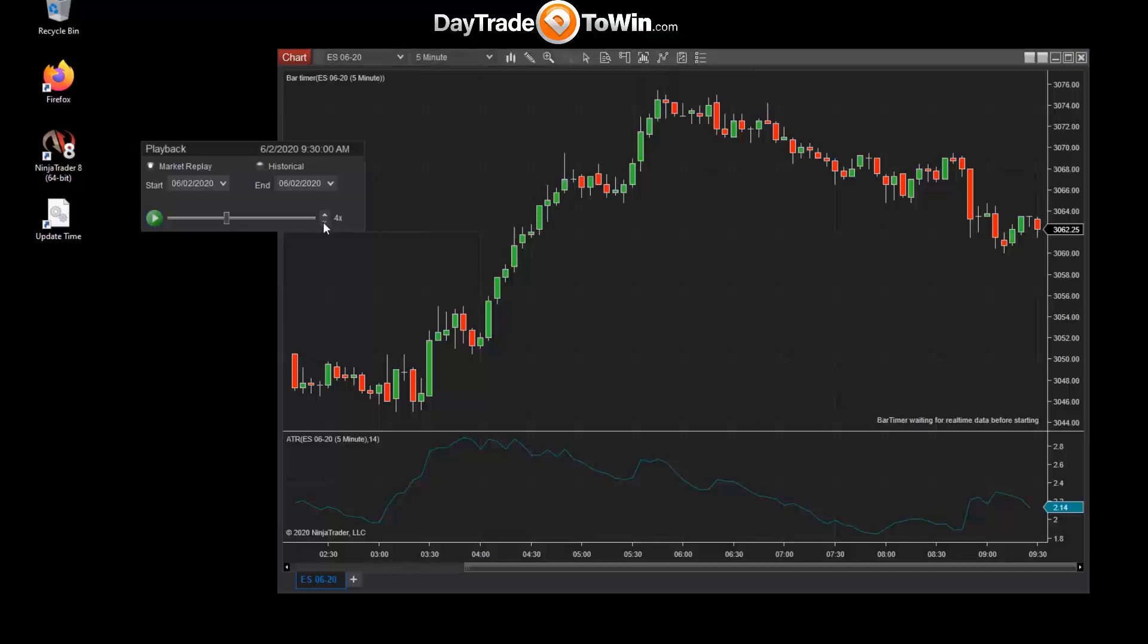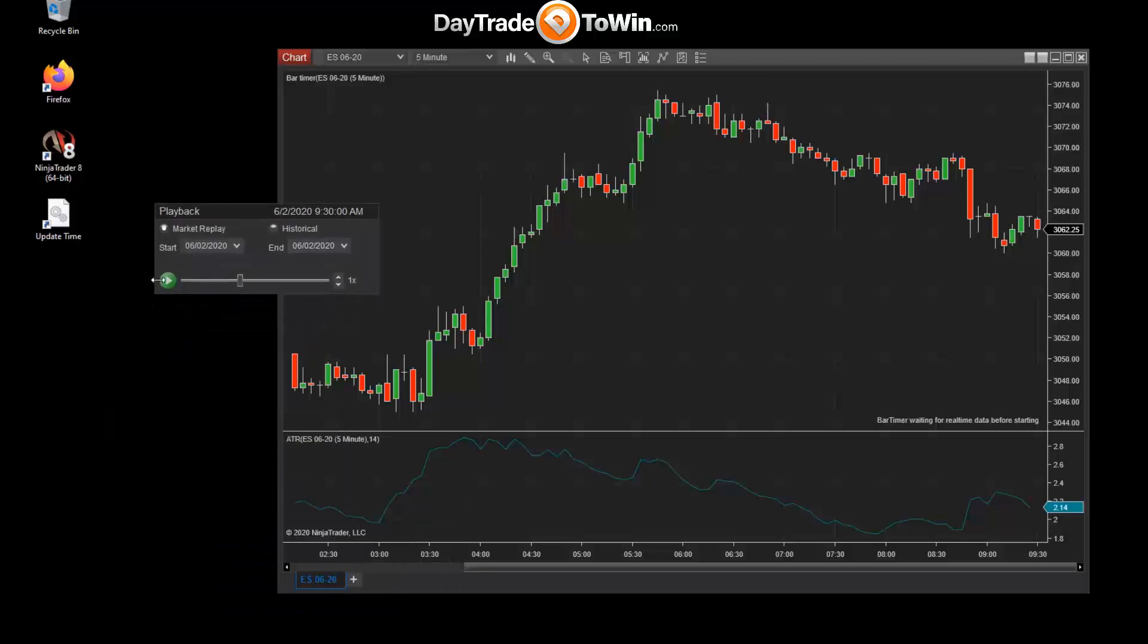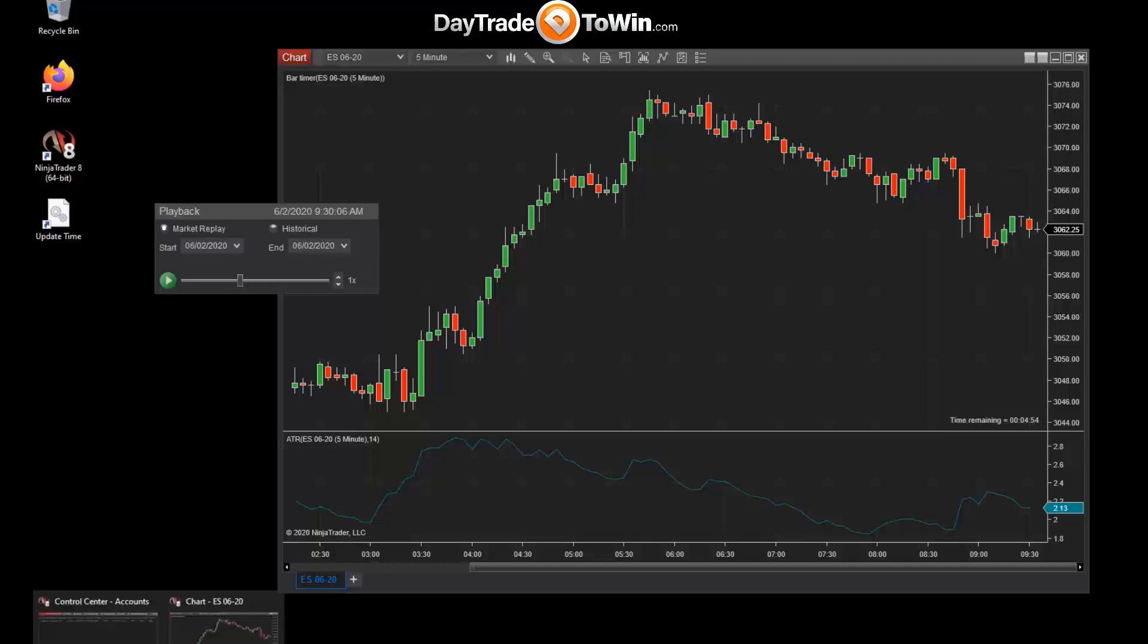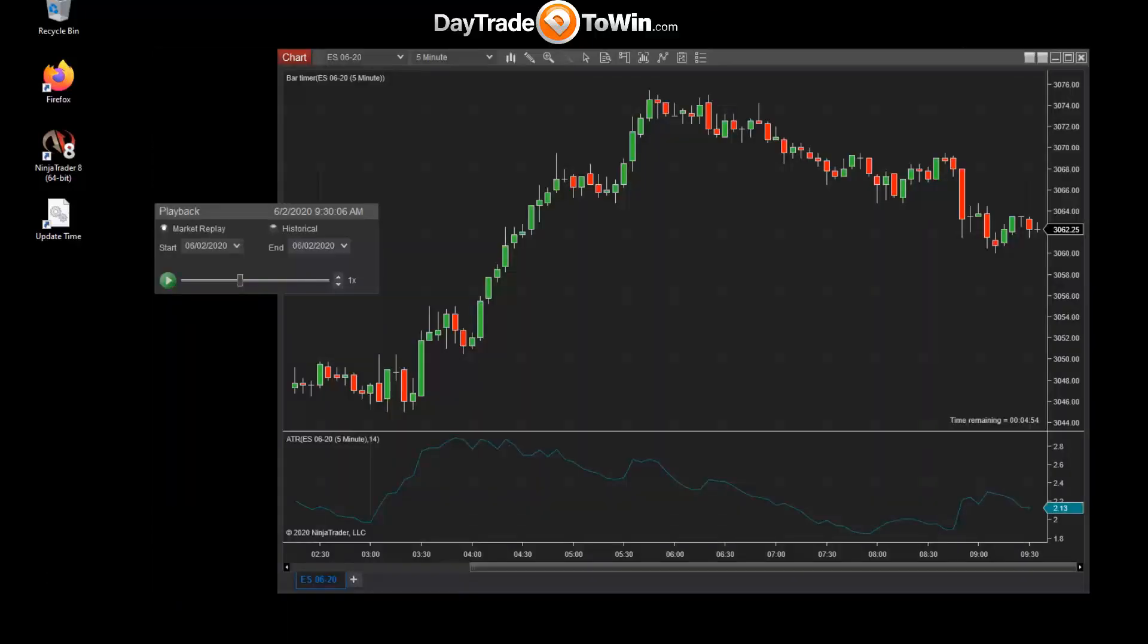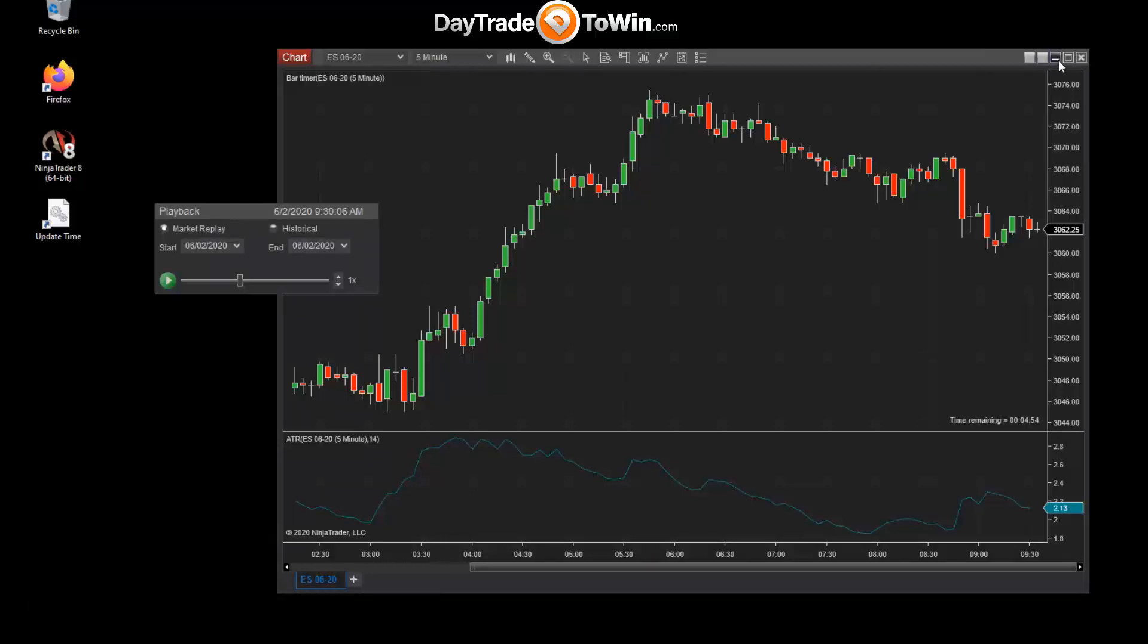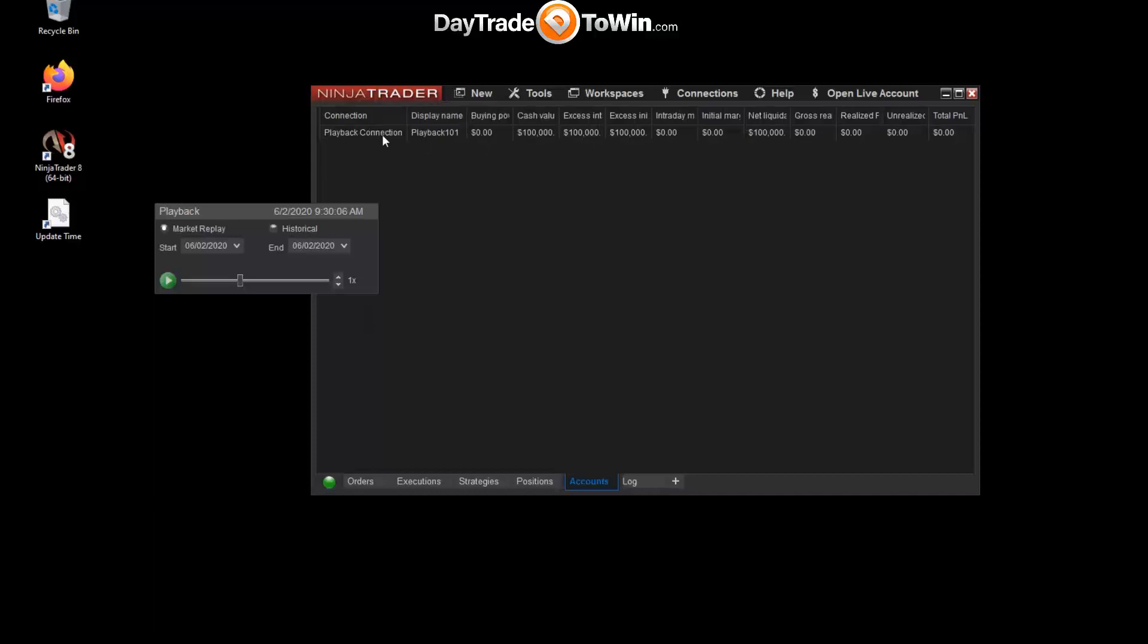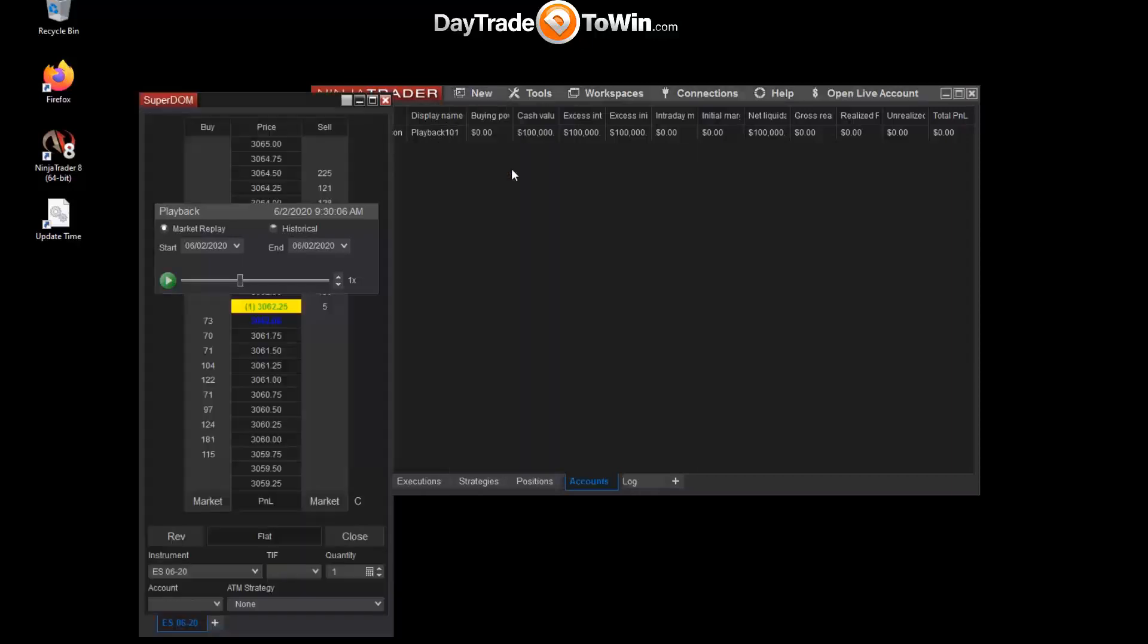Let's drop this down to 1x and here we have a nice way to practice after hours if needed. The account used for the market replay connection is an account called Replay 101. So if we can get the control center back on the screen, there we go, we can take a look here. You can see that the playback connection is using the Playback 101 account.